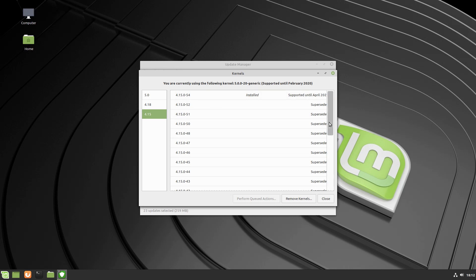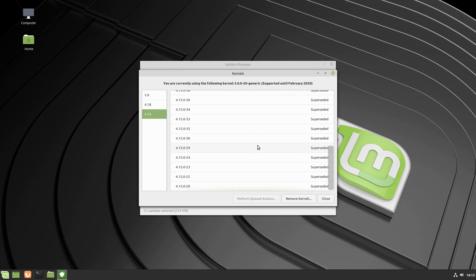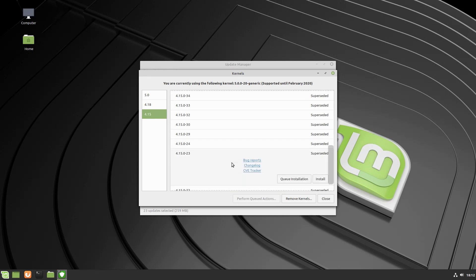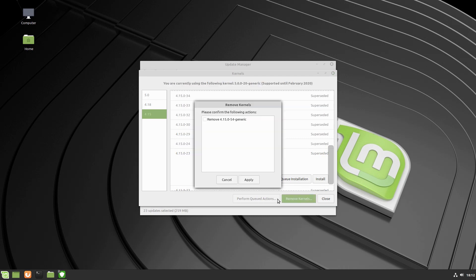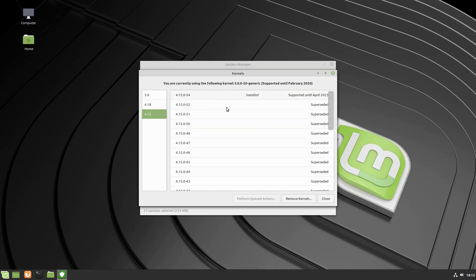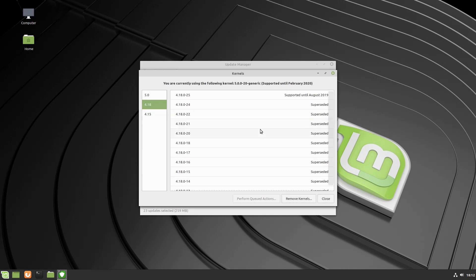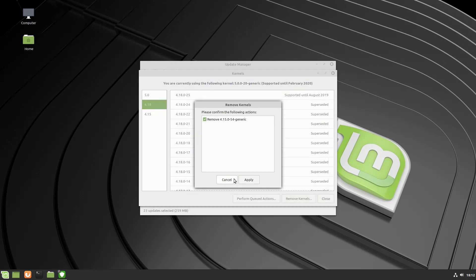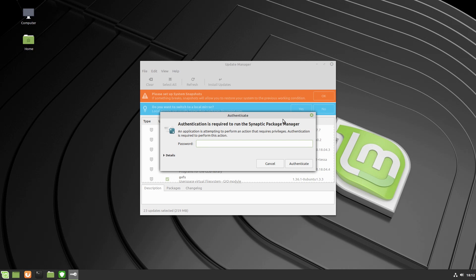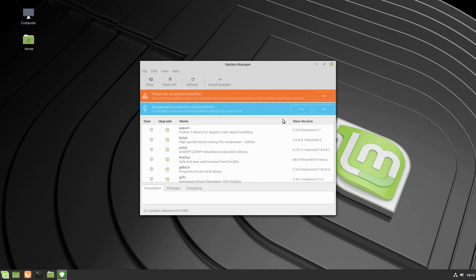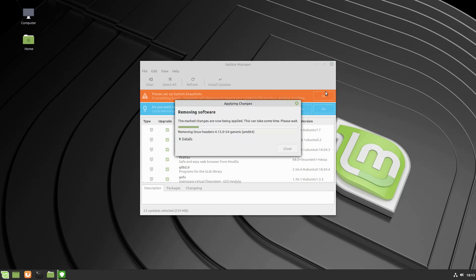You can see 4.18 is supported until August 2019, and 4.15 is an LTS kernel supported until April 2023. The superseded kernels are ones you don't really want to be using anymore. You can come over here and remove kernels as well — though removing from the top level removes the whole thing, which I don't necessarily want. I know I won't use 4.18 so I'll go ahead and remove that.